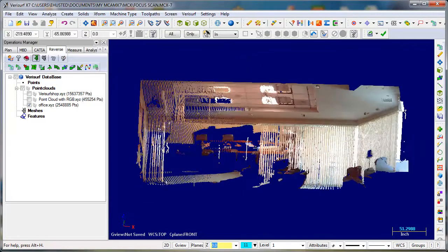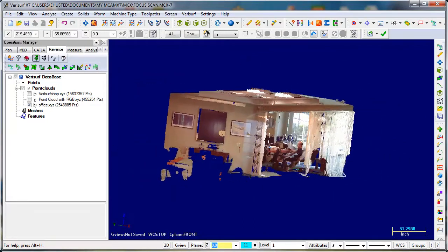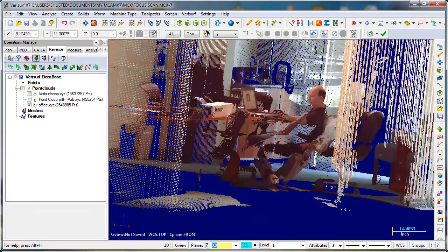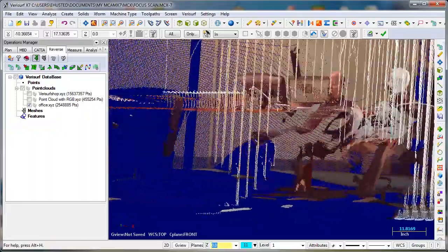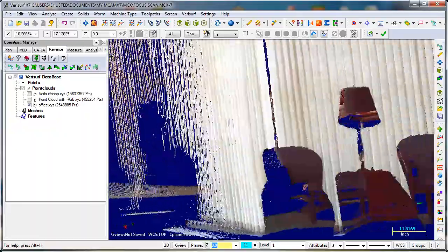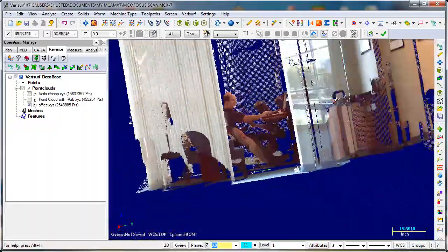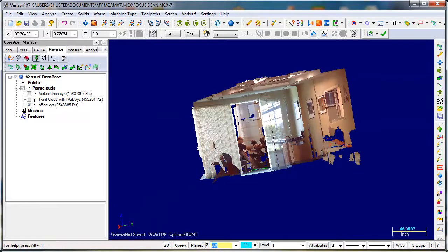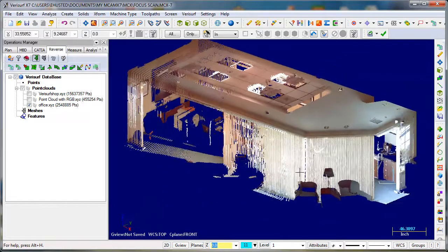And you can see it comes in pretty quick, full color. There I am, my computer. So that's what you get. That's a single scan.